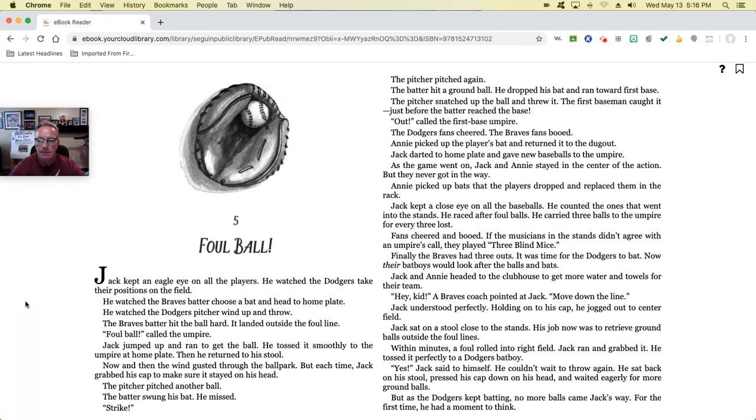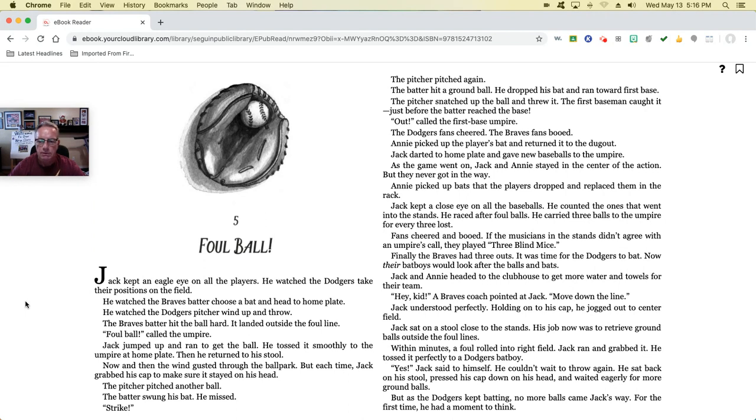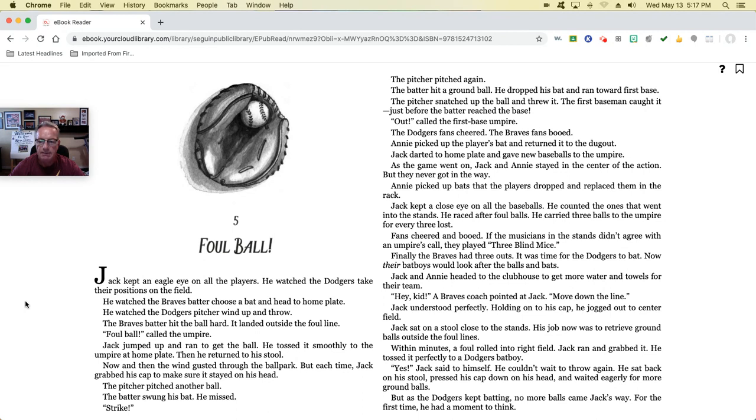Now their bat boys would look after the balls and bats. Jack and Annie headed to the clubhouse to get more water and towels for their team. 'Hey, kid!' The Braves coach pointed at Jack. 'Move down the line!' Jack understood perfectly. Holding on to his cap, he jogged out to center field. Jack sat on a stool close to the stands. His new job was to retrieve foul balls outside the foul lines. Within minutes, a foul ball rolled into right field. Jack ran and grabbed it, tossing it perfectly to the Dodgers bat boy. 'Yes!' Jack said to himself. He sat back on his stool, pressed his cap down on his head, and waited eagerly for more foul balls. But as the Dodgers kept batting, no more balls came Jack's way. For the first time, he had a moment to think.